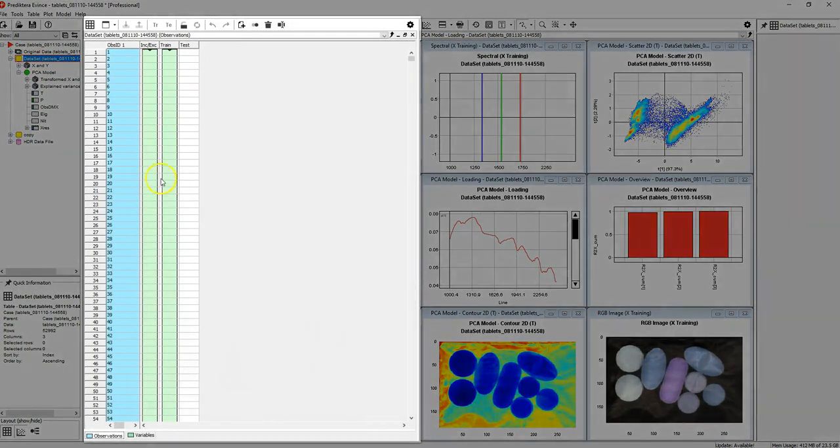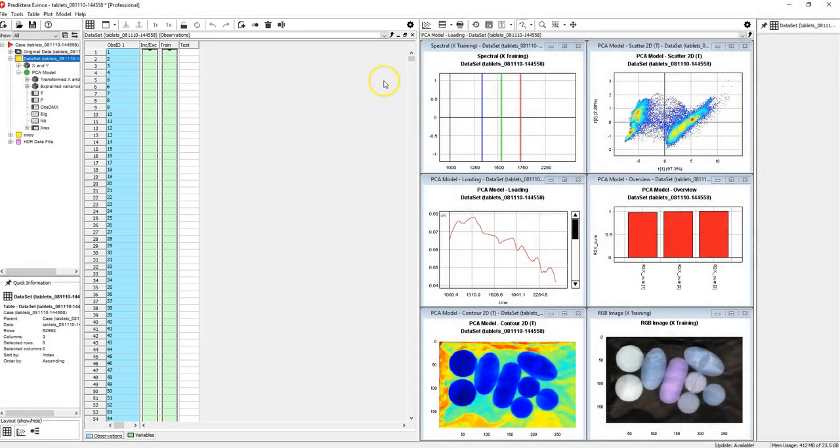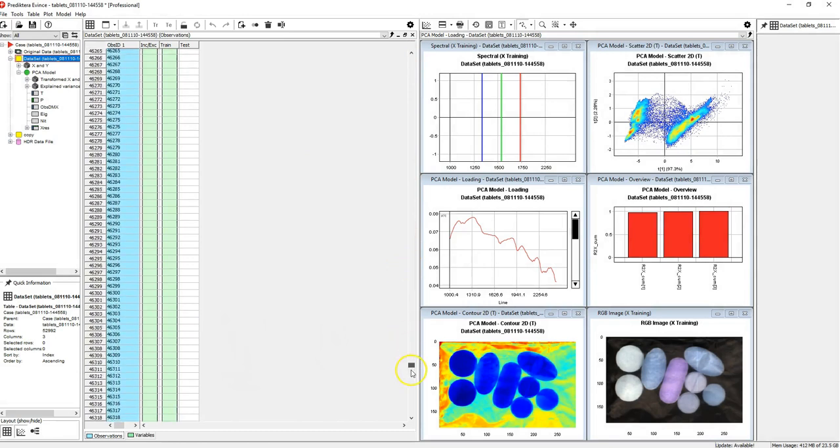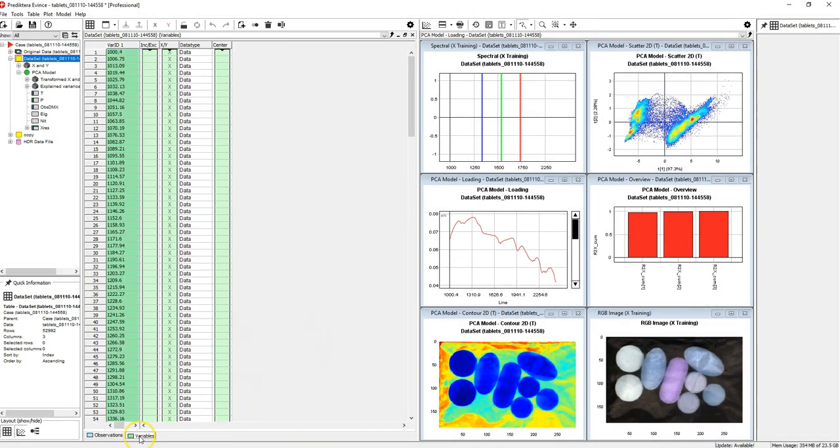The table area shows information in the form of tables. In this case we have a list of observations or pixels in our dataset, and a list of our variables.